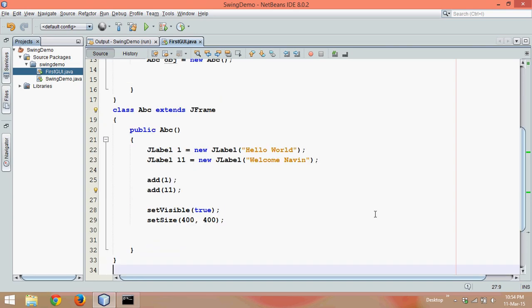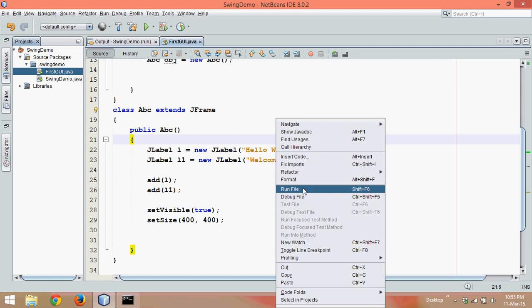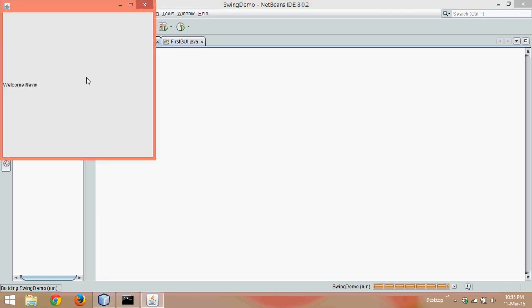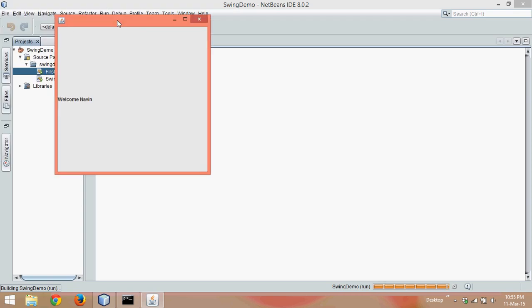So the output I'm expecting is hello world and after hello world there will be one more text which is welcome Naveen. So that means on your GUI you want to see two texts. Let's run this to see what the output will be. If you run this file, we are getting only one output. Where is hello world?